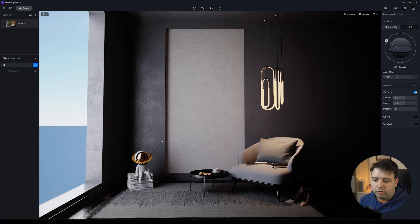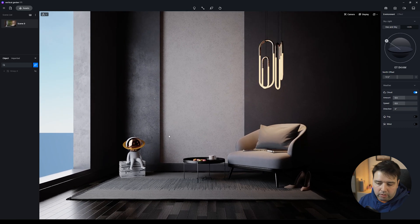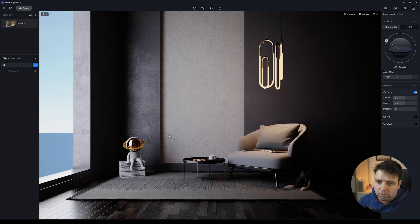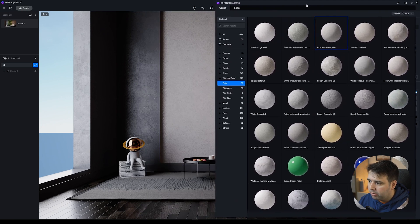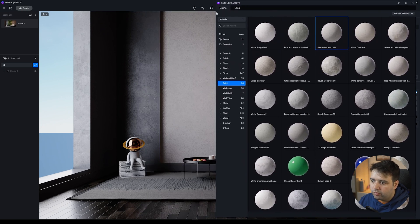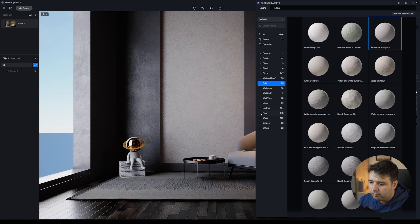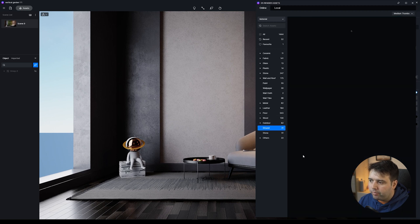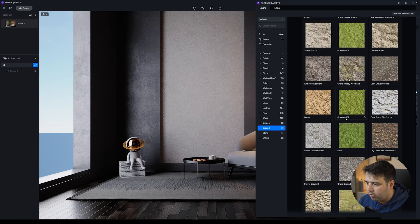So the first thing to make the vertical garden — and again this is using only assets from D5 Render, their own library — we'll go here to Assets. I'll make the panel a little bit smaller. When you go online you have Material, Model, and Particle. I'm selecting Material and going to Outdoor Ground.